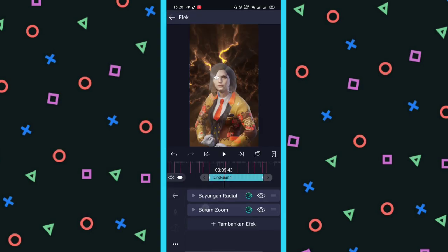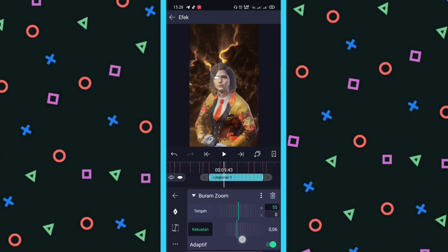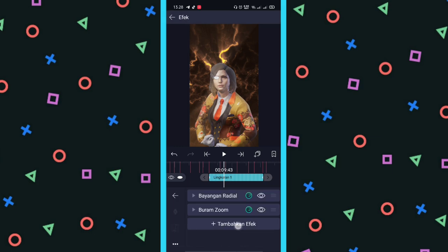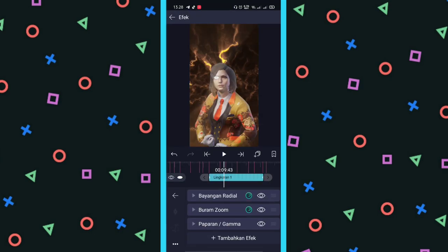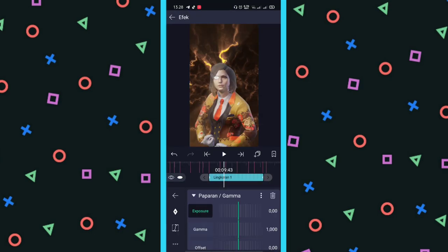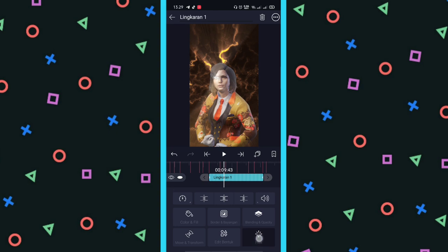Kalau udah, untuk Buram Zoom-nya, untuk X-nya ini kalian bisa pakai sampai 55 sampai 60, Y-nya gak usah. Misalnya di 55, untuk kekuatannya, kalian bisa dari 0,5 sampai 0,10. Terus efek yang ketiga namanya Paparan Gamma atau Exposure Gamma, ada di Warna dan Cahaya. Ini kan Paparan Gamma, untuk dasarnya pakai ini. Kalian bisa pakai di 0,55 sampai 0,60 bebas. Saya pakai di 0,55. Selanjutnya kalian pilih efek selanjutnya namanya Fade In atau Out.